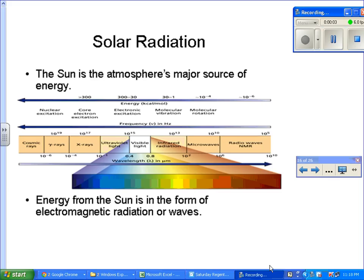Here's part two of the review. Solar radiation: the Sun is the atmosphere's major source of energy. Energy from the Sun is in the form of electromagnetic radiation or waves. We have different types of electromagnetic radiation starting from the left towards the right: cosmic rays, gamma rays, X-rays, and ultraviolet. These are high-energy waves and they can cause harm to humans.